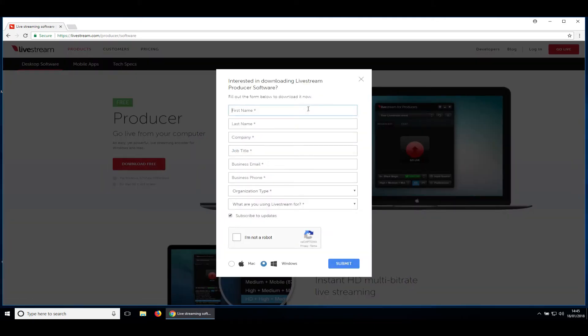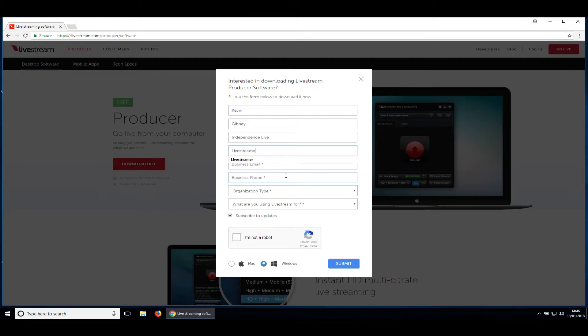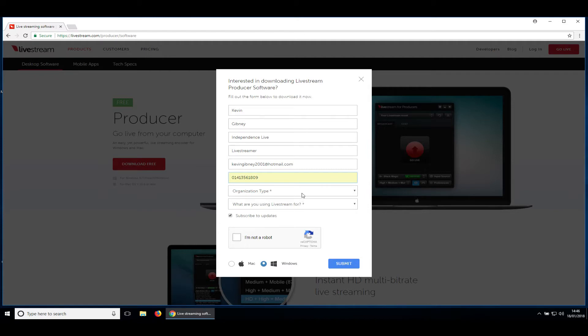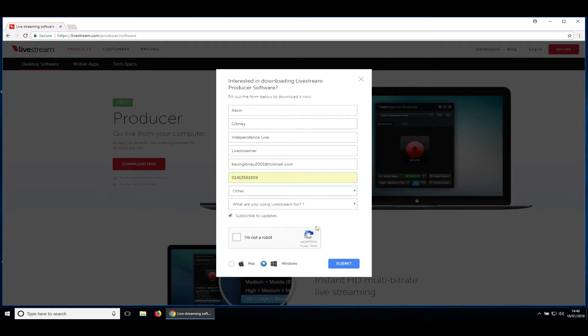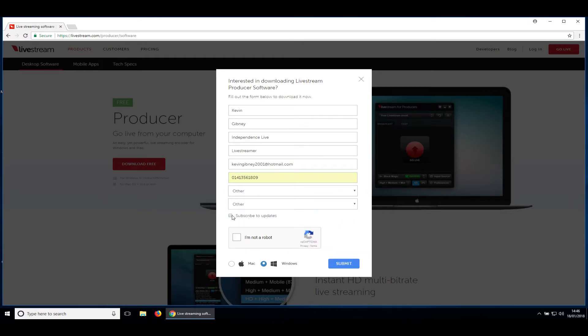Put in your details or any old rubbish. Job title, live streamer. Email, business phone number. I can't remember my number so I'll just type in, oh there it's from previous. That'll do nicely. Organisation, other, doesn't really matter. Subscribe to updates, I'm going to click that off. I'm not a robot, click that, submit.